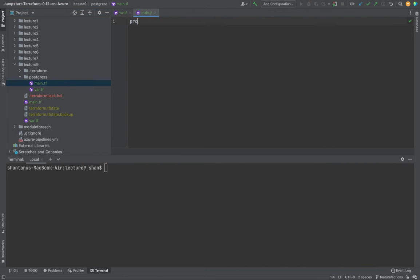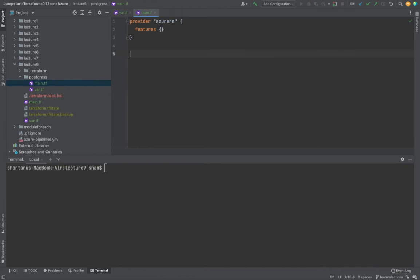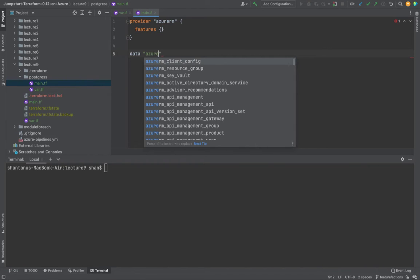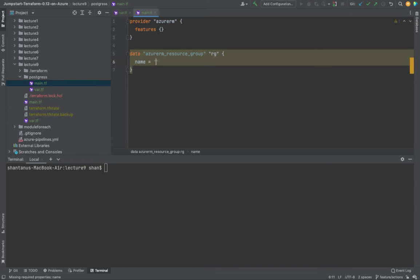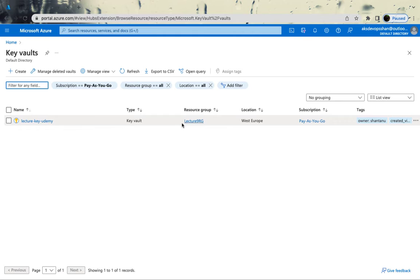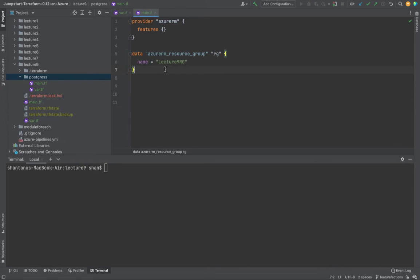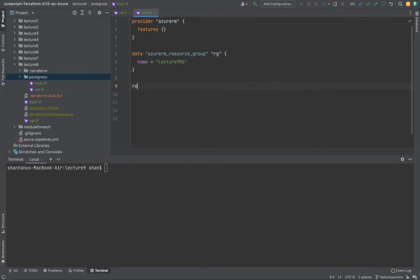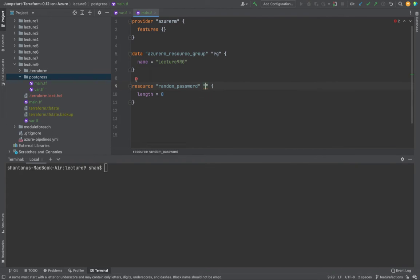Let's start writing the code. First, we want to give a provider which is going to be AzureRM. The beauty of IntelliJ is the autocompletion feature. We're going to use a data block because we already have a resource group created, so it's going to be azurerm_resource_group. We'll call it 'rg' and the name will be the existing resource group. For the password we're going to use a random resource, just like we did for the virtual machine password — we'll call it postgres_pass.